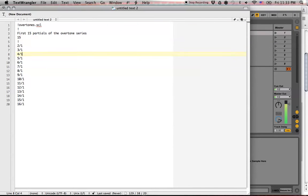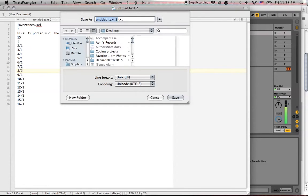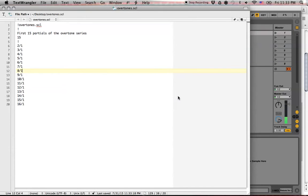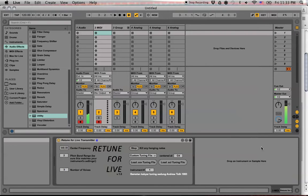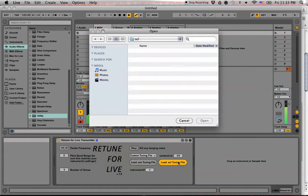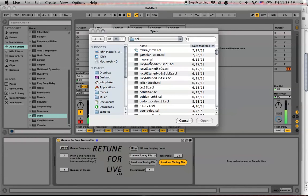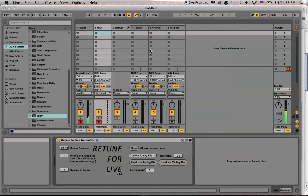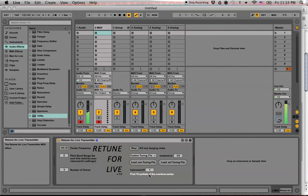If you make a mistake, Retune for Live will let you know. But let's just try this. So save, let's save it as overtones.scl. That's our format. Okay, and let's fire it up here, load .scl tuning file. On the desktop, overtones.scl. So it's our first 15 partials of the overtone series.